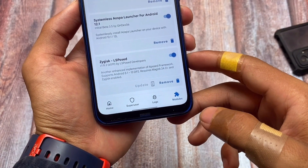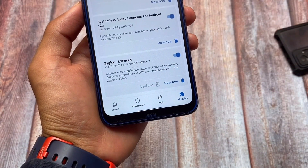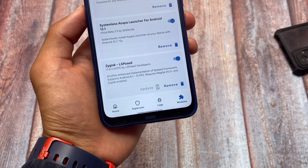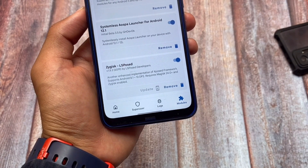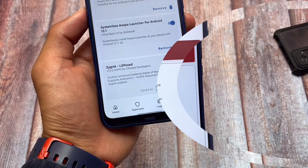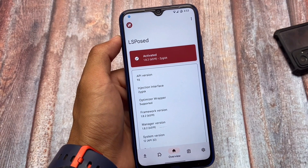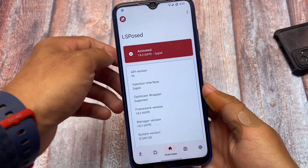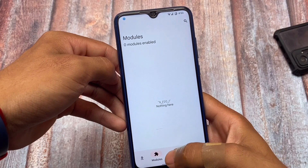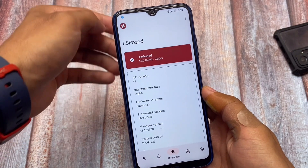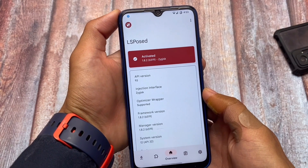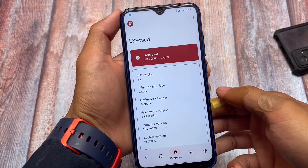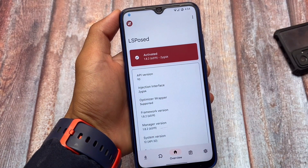Before that, make sure you have LSPosed installed. I have an LSPosed guide available — make sure to check that out, it might be quite helpful for you. As you can see, I have LSPosed installed. And the best thing is, today Android 13 Beta 1 was released and LSPosed supports that. So if you're using Android 13 Beta 1, you can try LSPosed right now, though I'm not sure if every module will work.